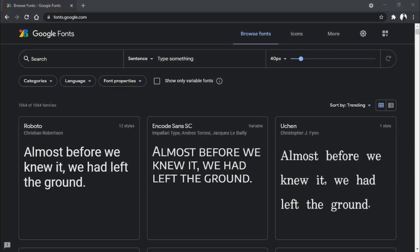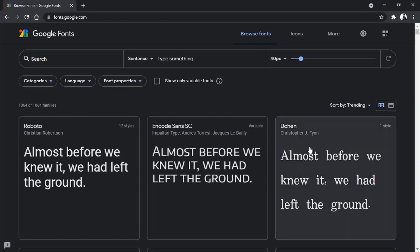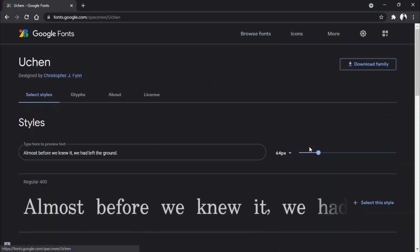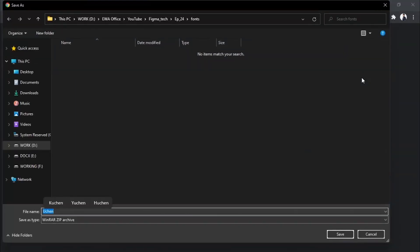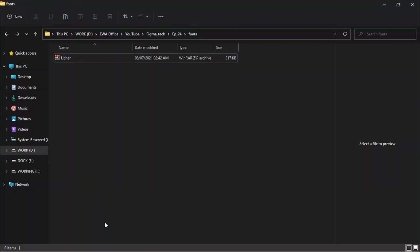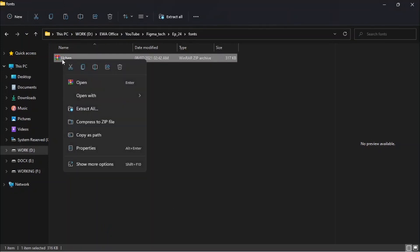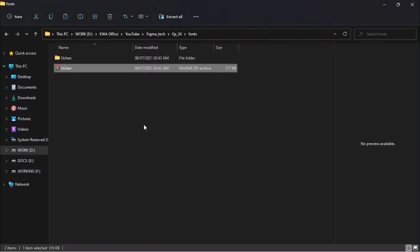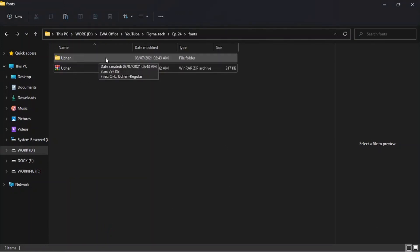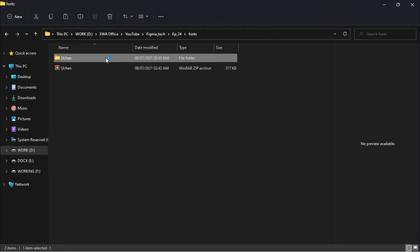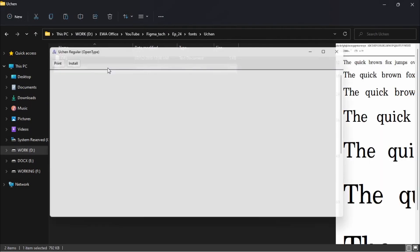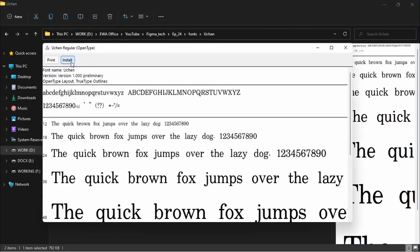Installing a font into the system is very simple. Choose what font you like, click on it, now click on download family, unzip it, double click on it, then install.